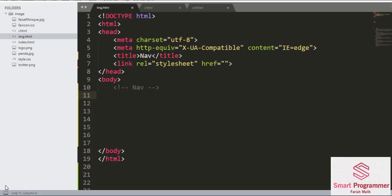Today we are going to learn what is nav element, why we use nav elements, and how we can use nav elements in our HTML webpage. First of all, a nav element specifies the navigation links. Navigation links are the clickable links which